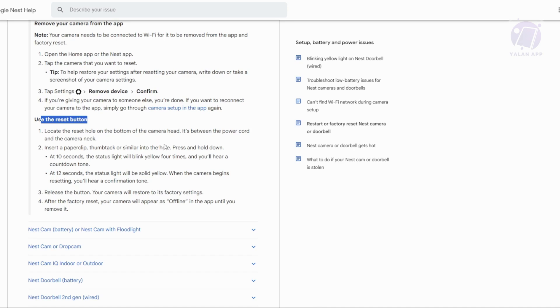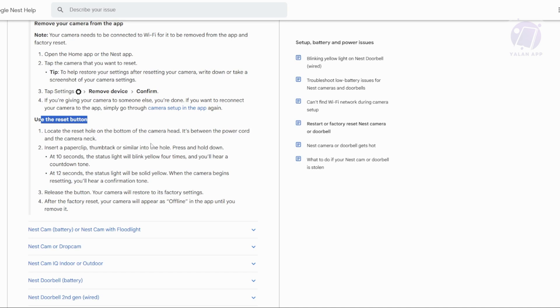Use a paper clip or thumbtack to press and hold the button inside the hole for about 10 seconds. You'll see the status light blink yellow four times, followed by a countdown tone. At around 12 seconds, the status light will turn solid yellow and you'll hear a confirmation tone, meaning the reset has started. Once you hear the tone, release the button. Your camera will now reset to its factory settings.